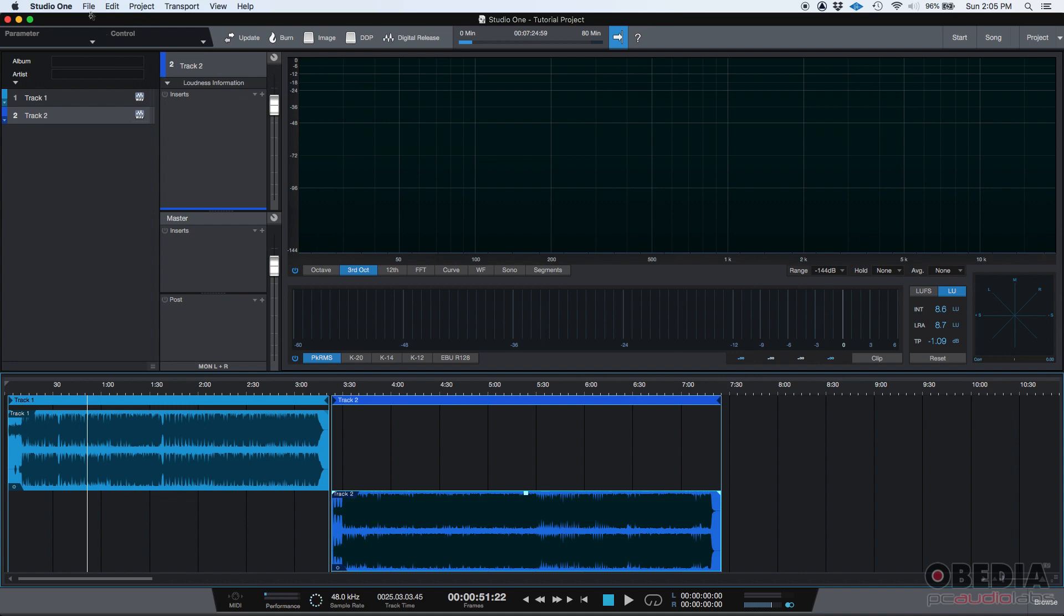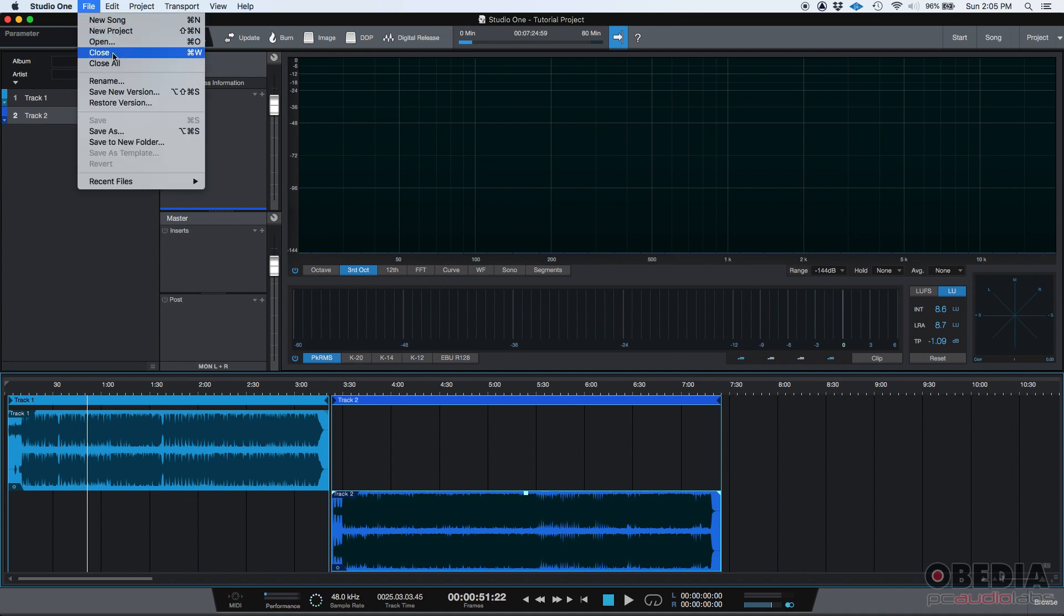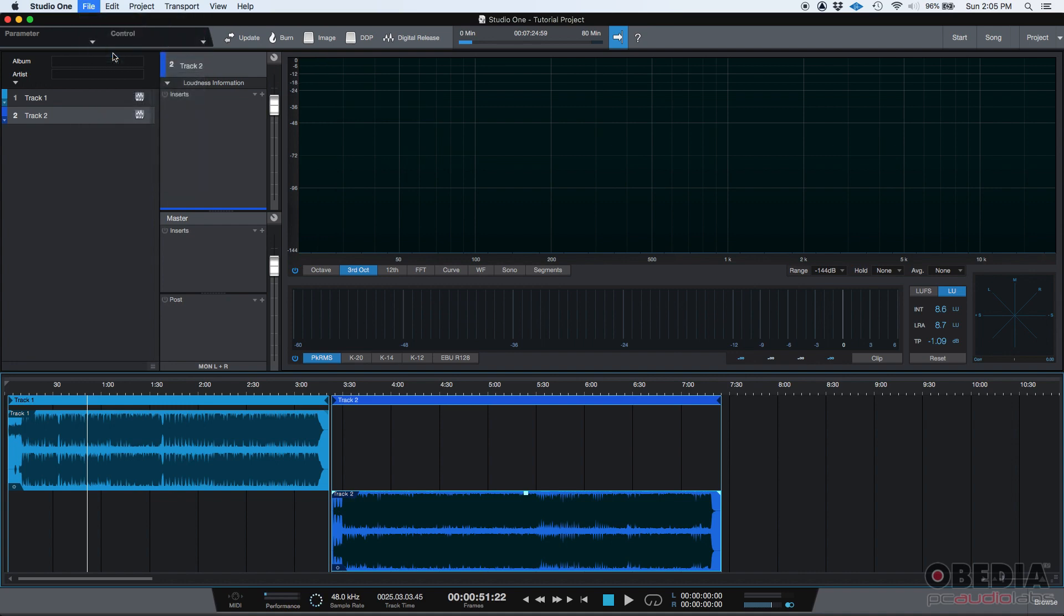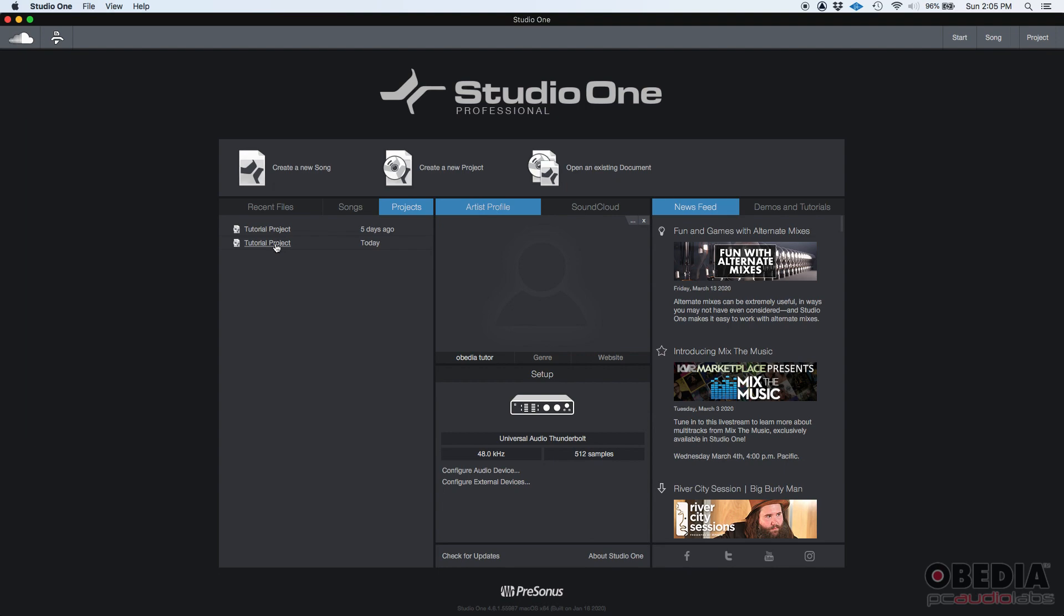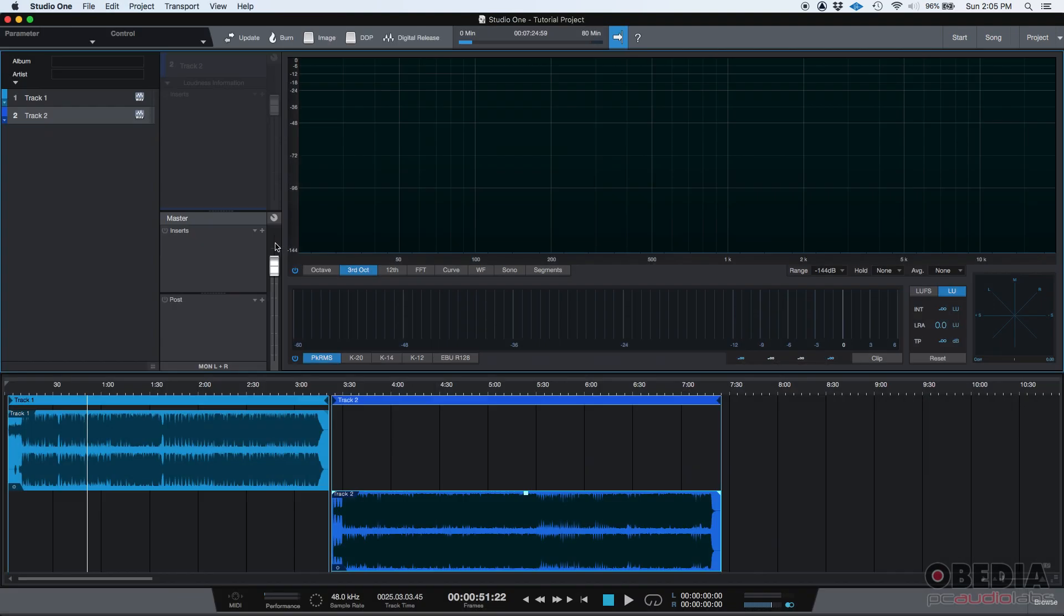If I go file close, I can always, from my projects list, I can reopen it. As you can see here, it says today. I can just click there and it'll open again.